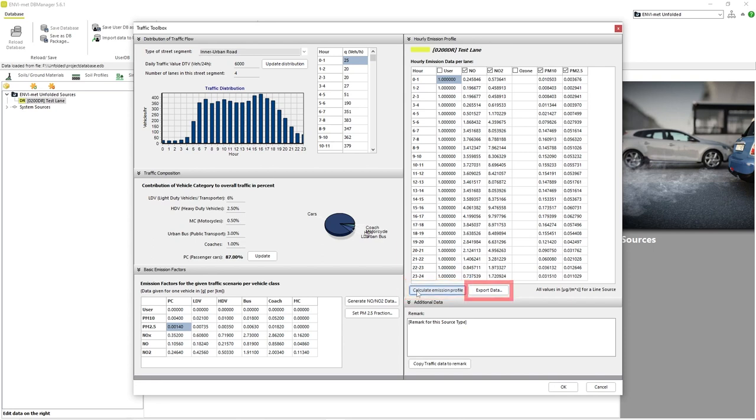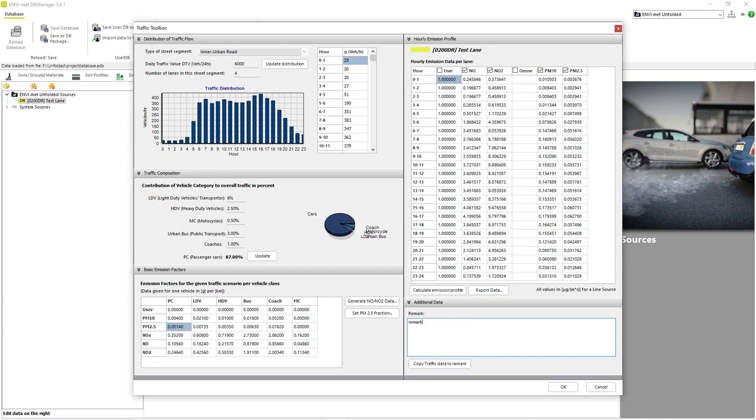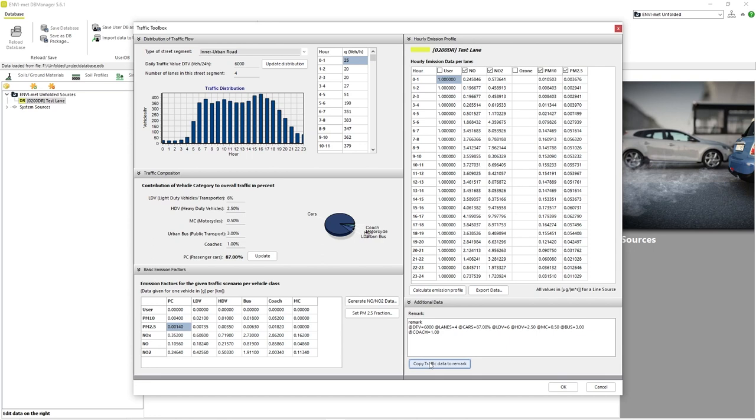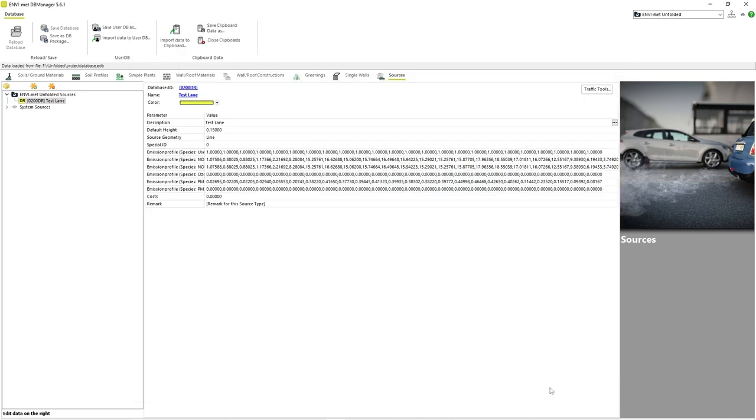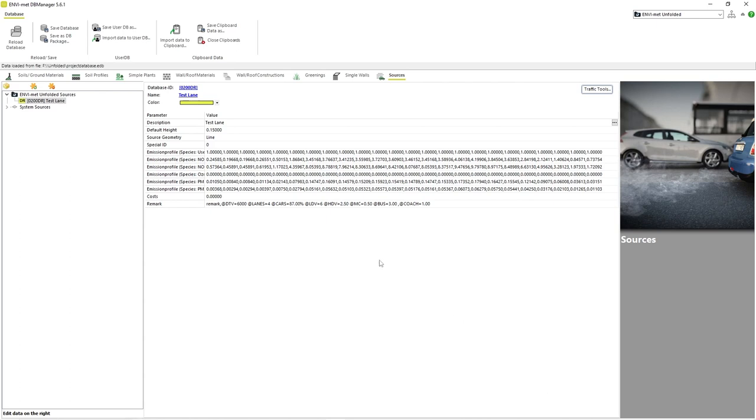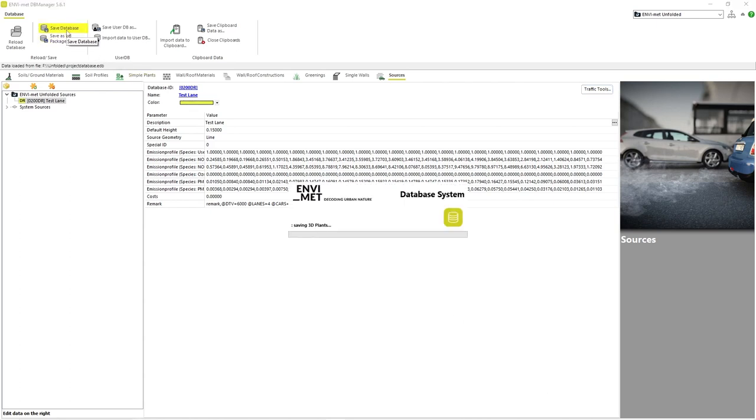The Export Data button allows us to export our complete source profile as an Excel spreadsheet. The Remark area is just for adding extra comments to this particular source profile. The Copy Traffic Data to Remark button copies all of the source profile data into the Remark area. Once we are satisfied with our values, we can click OK. We have now created our very own Traffic Pollution Source Profile that can be included into our simulation.